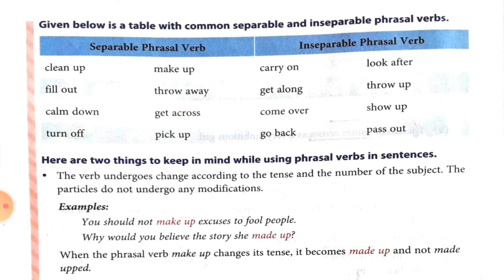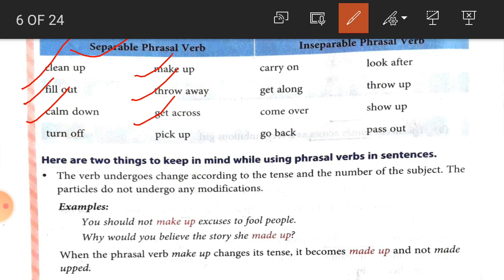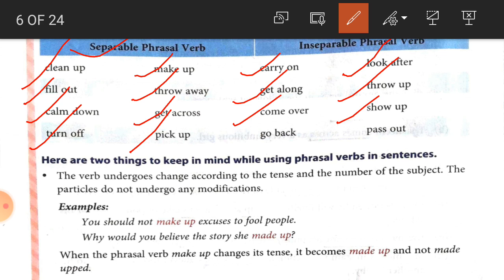Here are some common separable and inseparable phrasal verbs. Separable phrasal verbs include: clean up, make up, fill out, throw away, calm down, get across, turn off, pick up. Inseparable phrasal verbs include: carry on, look after, get along, throw up, come over, show up, go back, pass out. Learn these separable and inseparable phrasal verbs and use them in sentences.